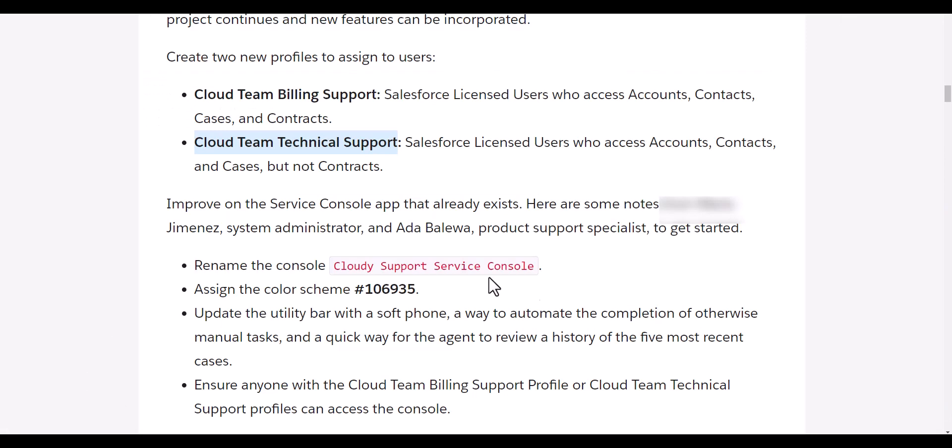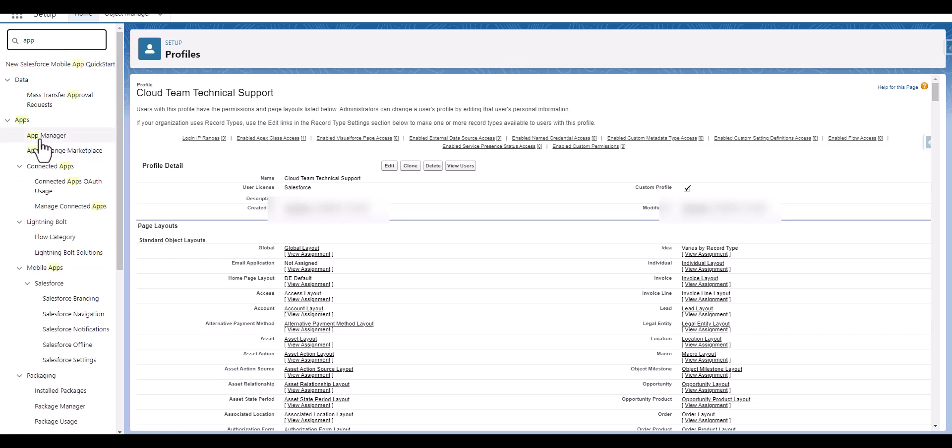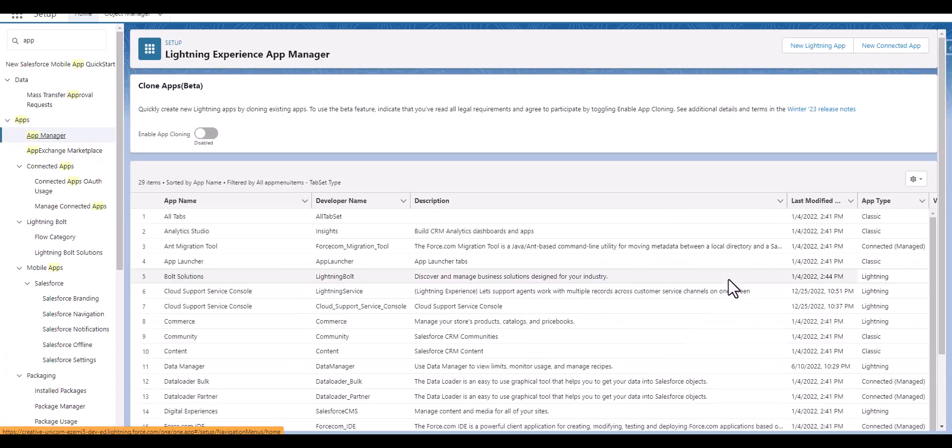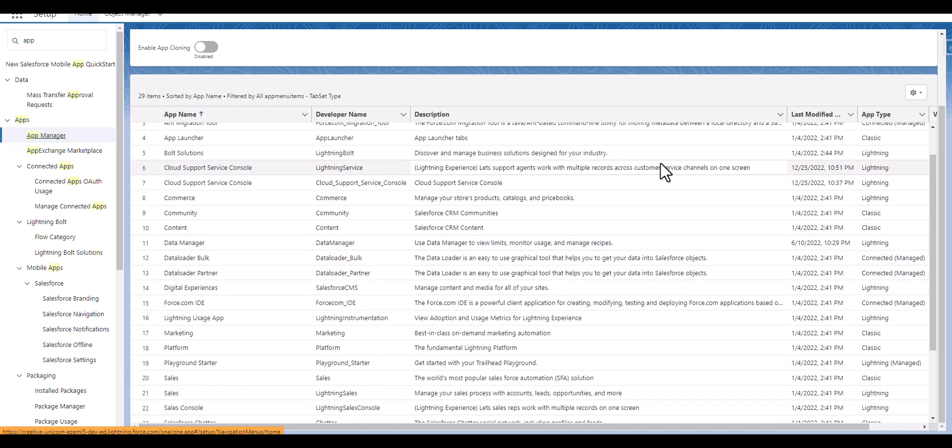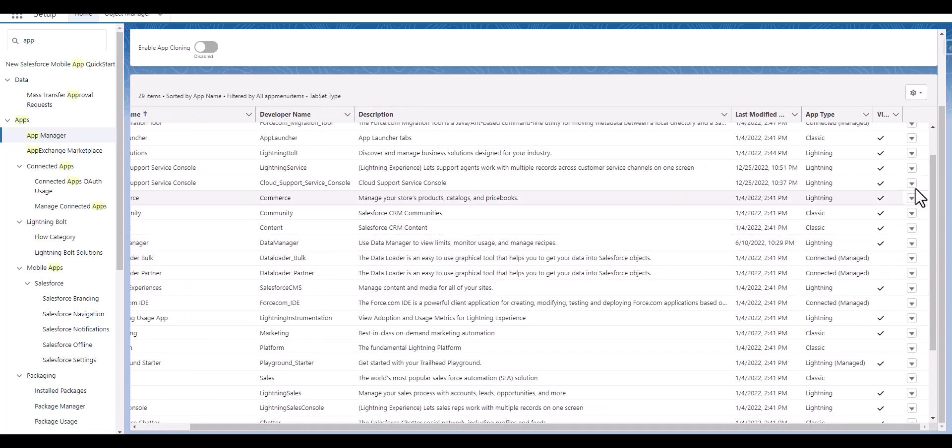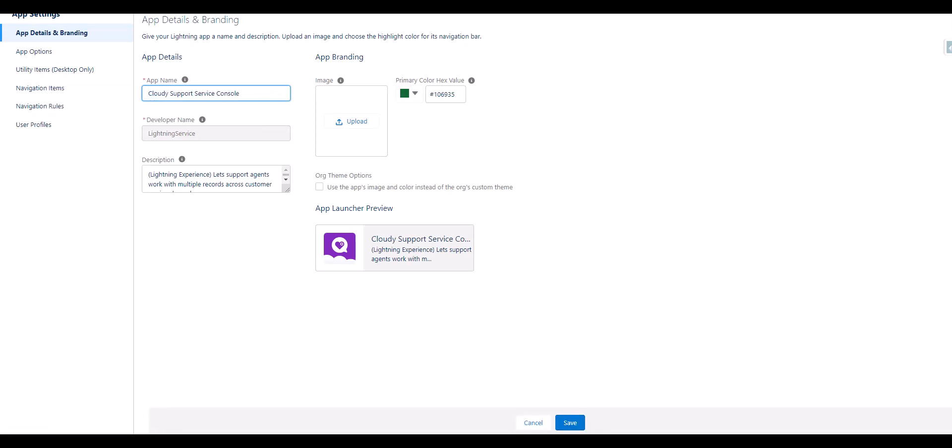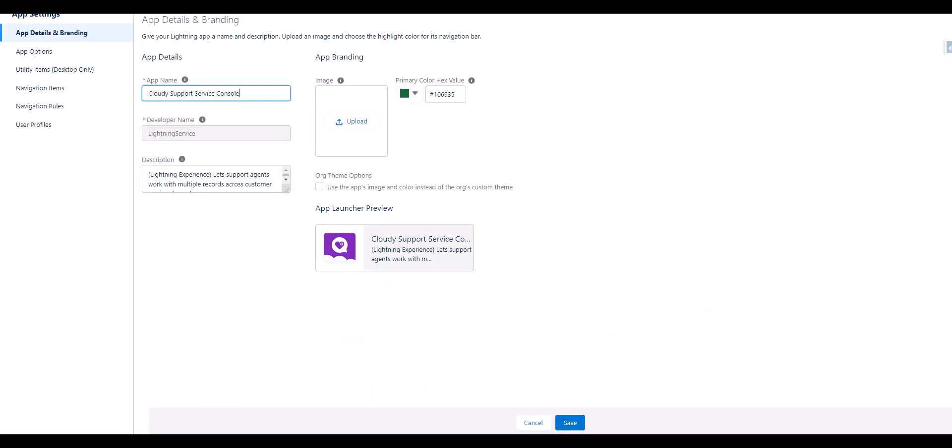Now the next is we need to rename the console to Cloud Team Support Service Console. So go to app manager and we will go to service console. The color is mentioned here as 106935, so we will save it.